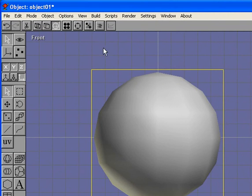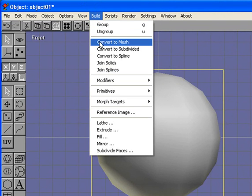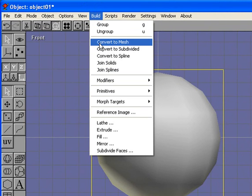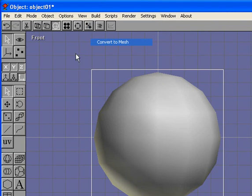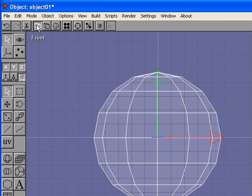To do this, I need to take the sphere and convert it from an object to mesh. I'm going to change the view to wireframe and then change to object point edit mode.